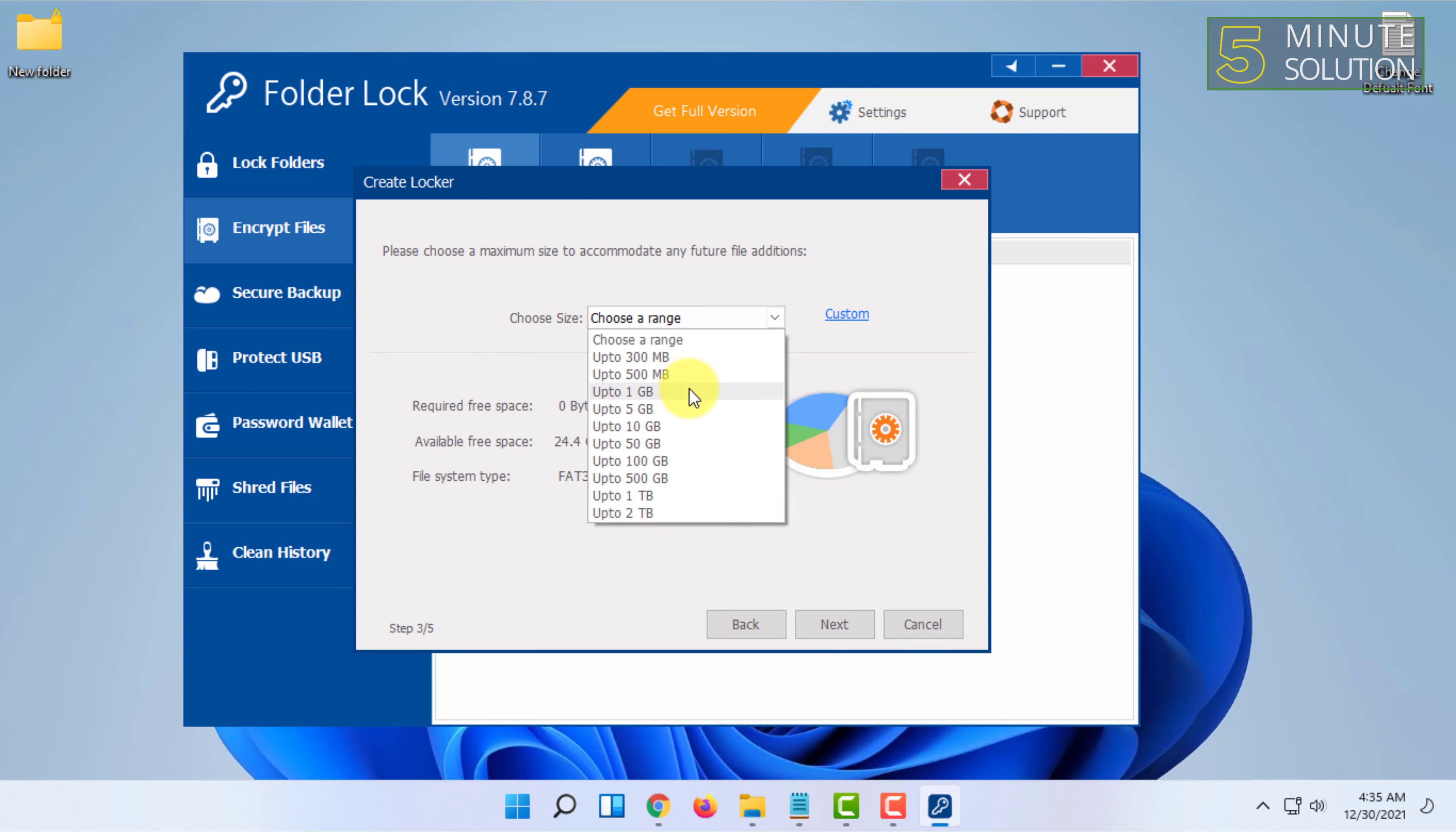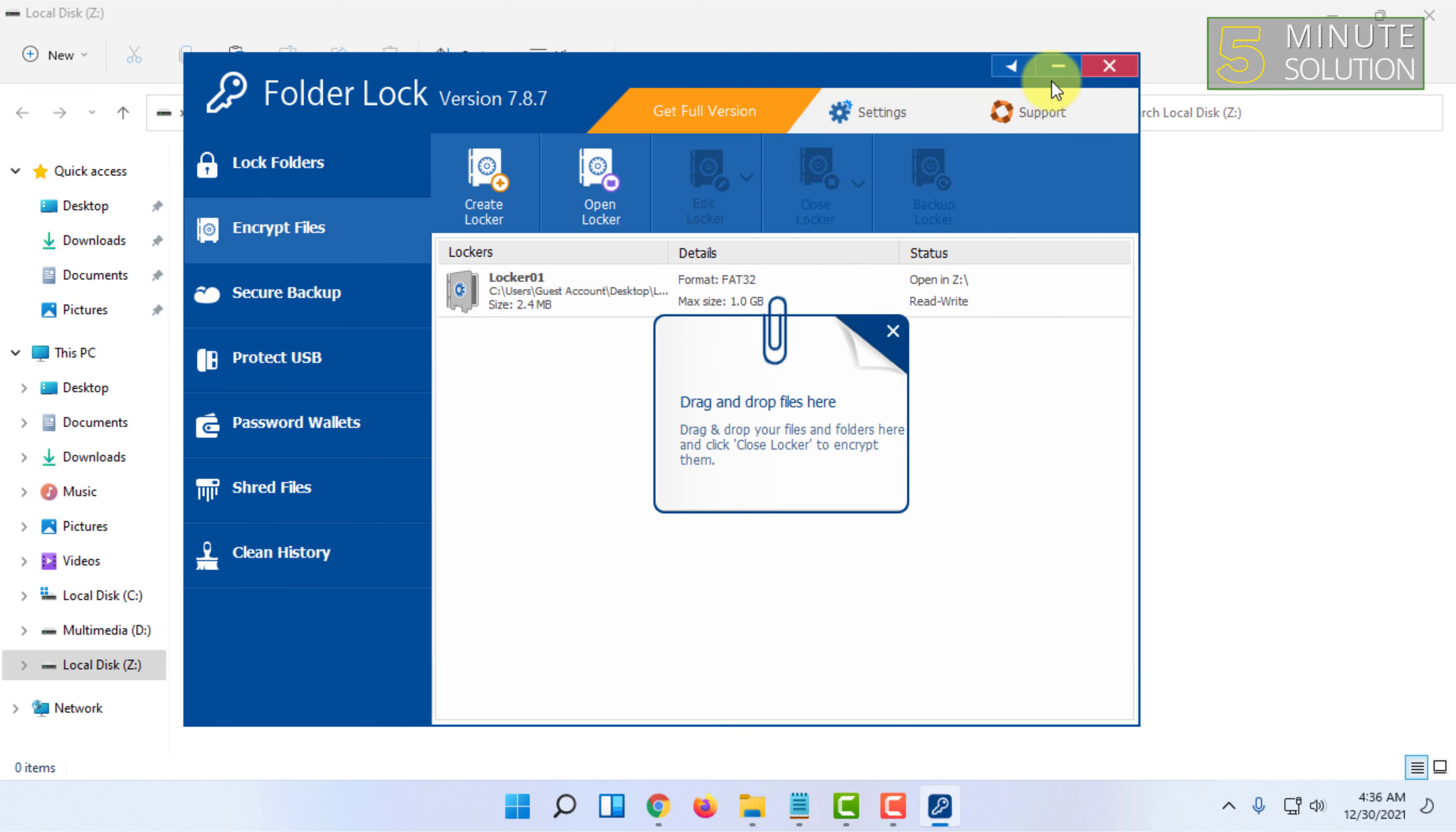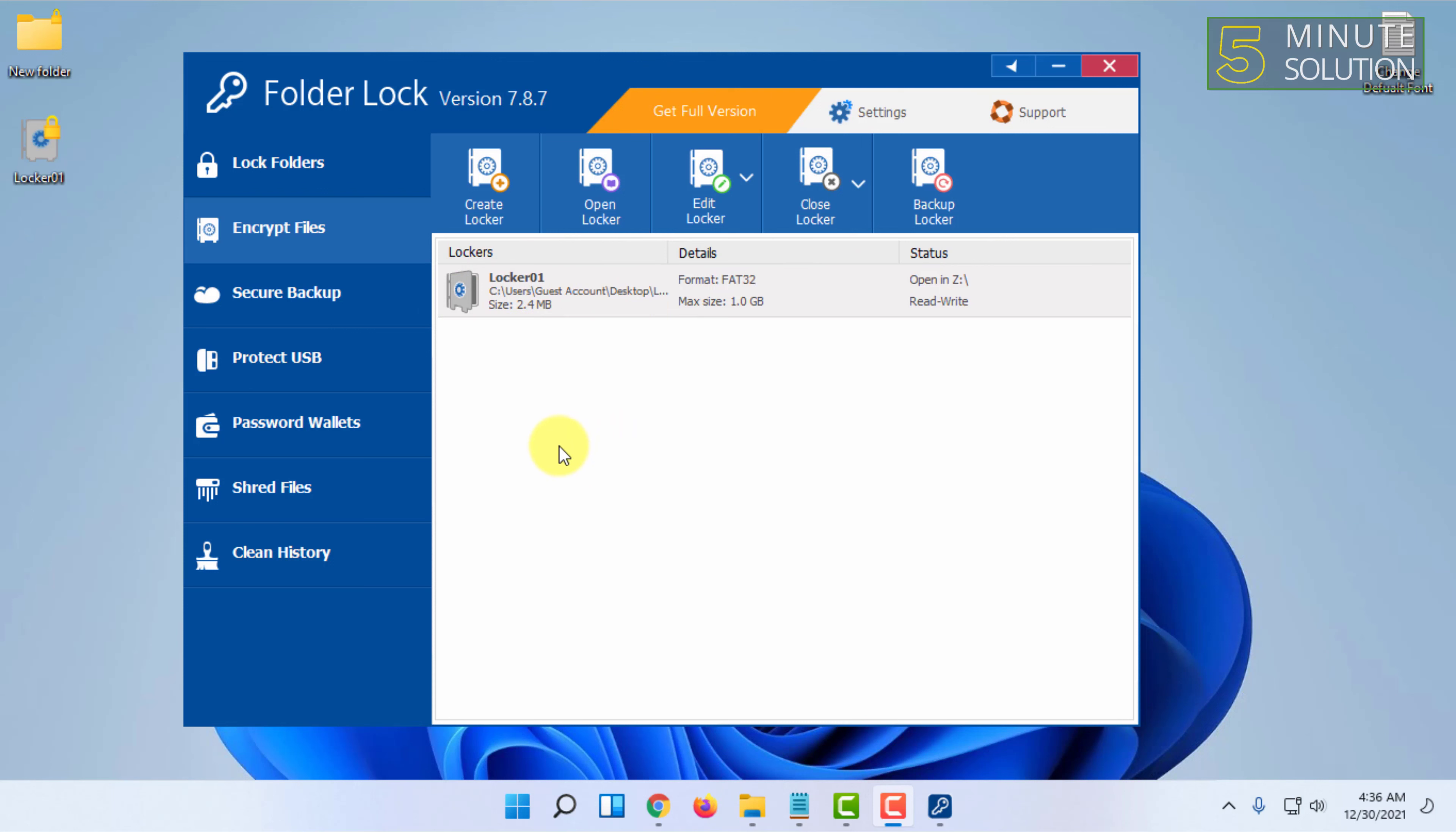Click Finish when done. You can use this locker like a folder. These are some ways you can password protect folders using this software.